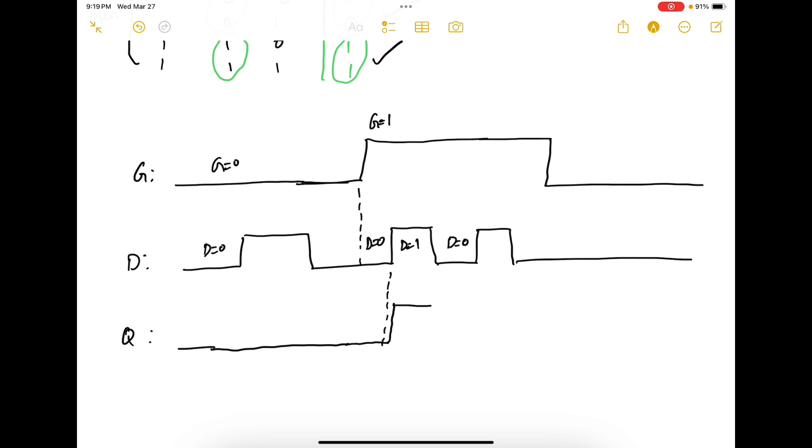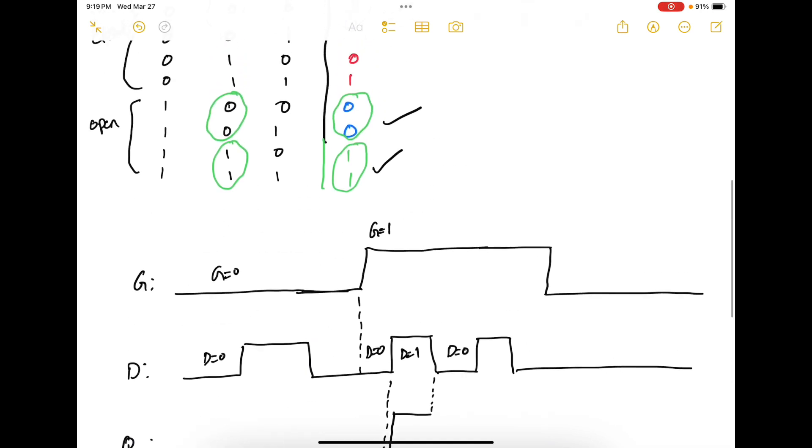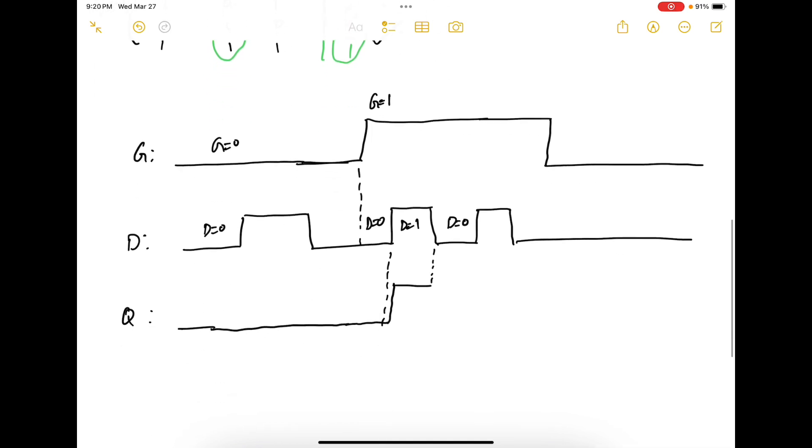Next D equals 0. When D equals 0 and G equals 1 it's still going to be in the reset state. So make it go to 0.